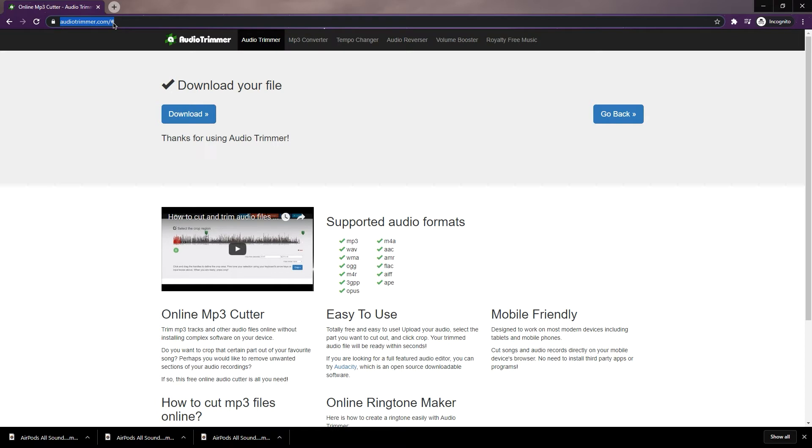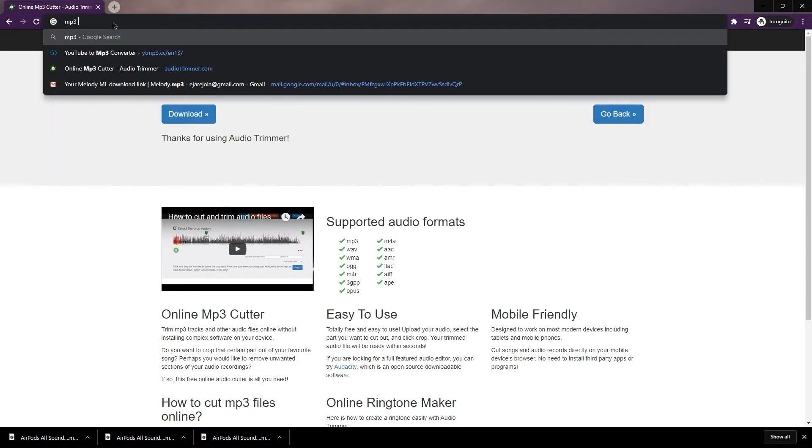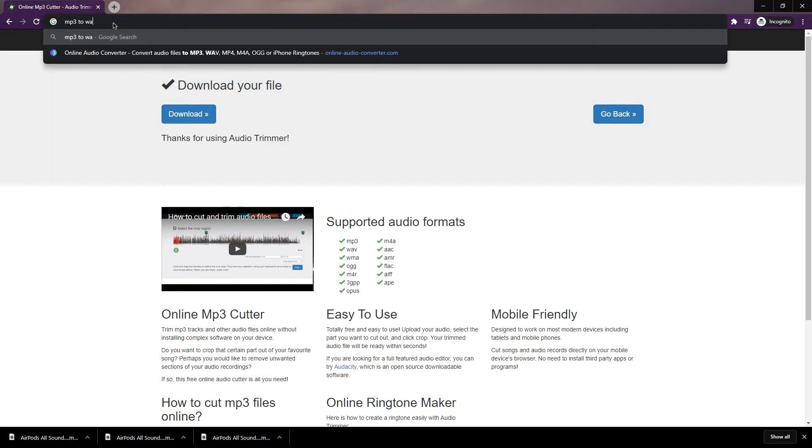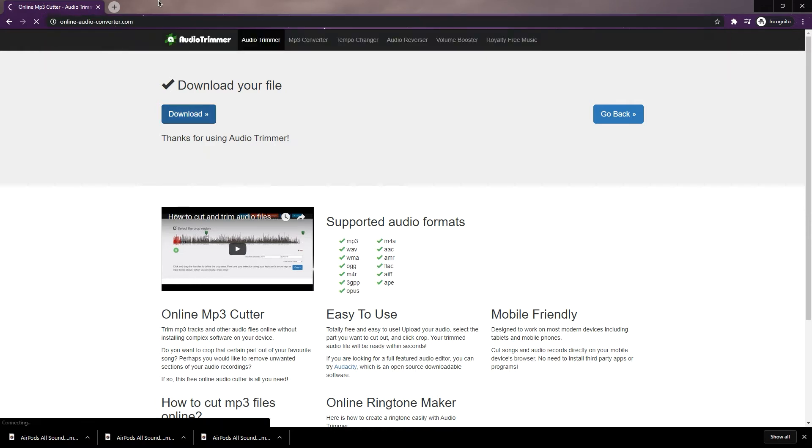After downloading the sounds, we are going to convert it to WAV file since MP3 file is not compatible. Go to onlineaudioconverter.com, the link is also in the description.